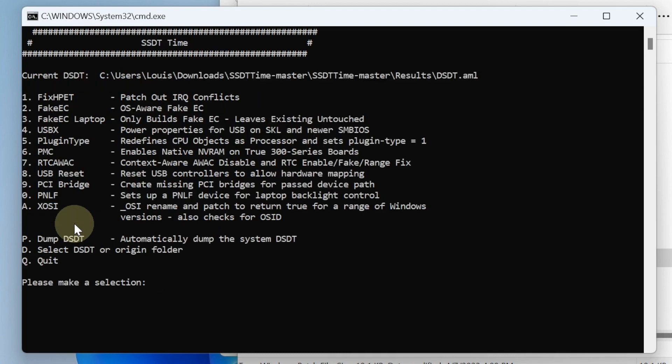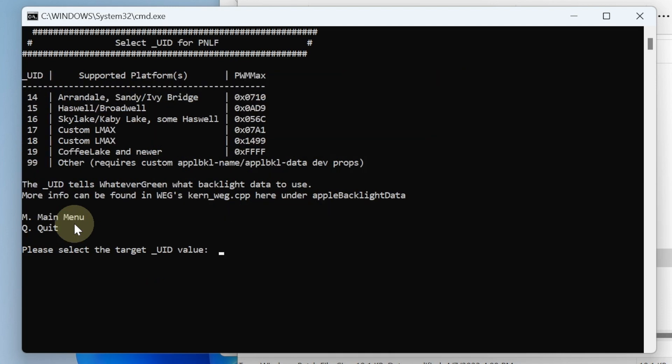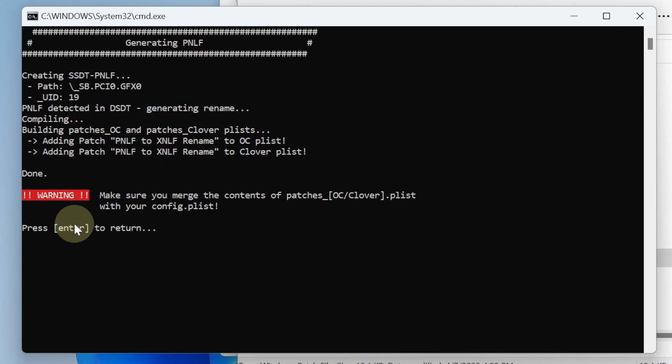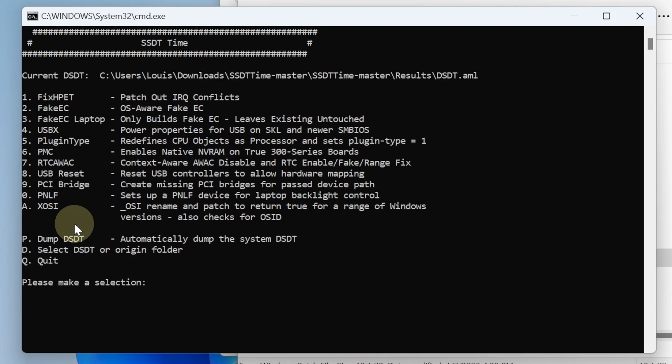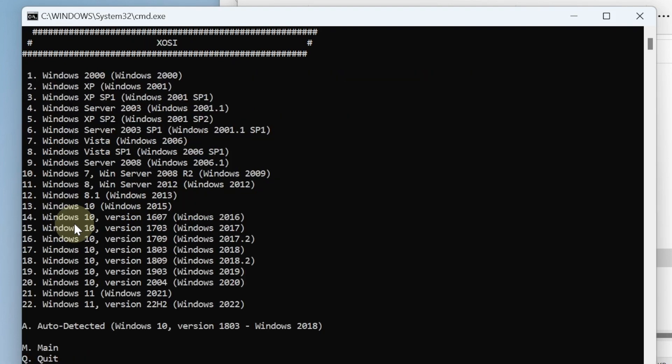A, so zero. This one is Coffee Lake and newer, so we use 19, and A is the last one. The window we're using right now is Windows 11 22H2, so we're at 22.